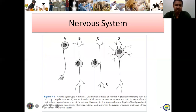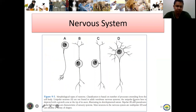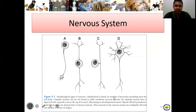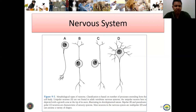On the next slide, let's discuss the different types of neurons. Neurons pertain to the basic units of the nervous system. Classification is based on the number of processes extending from the cell body. Take note: letter A is considered as the unipolar. Unipolar neurons are not found in the adult vertebrate nervous system — they appear in young vertebrates or young animals.